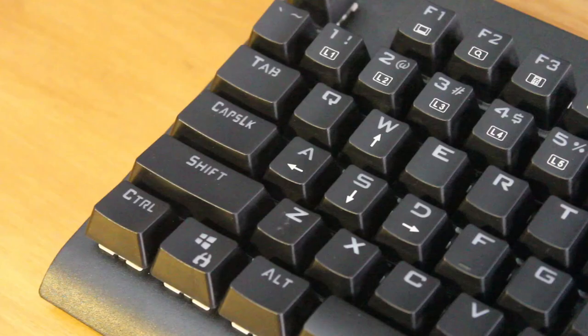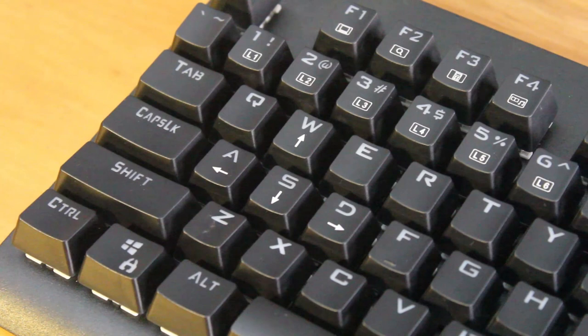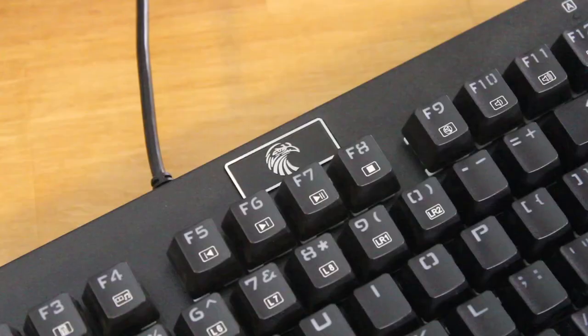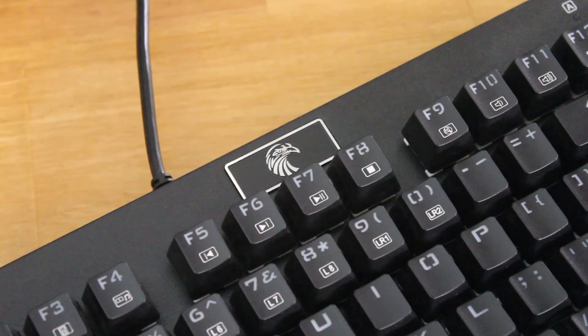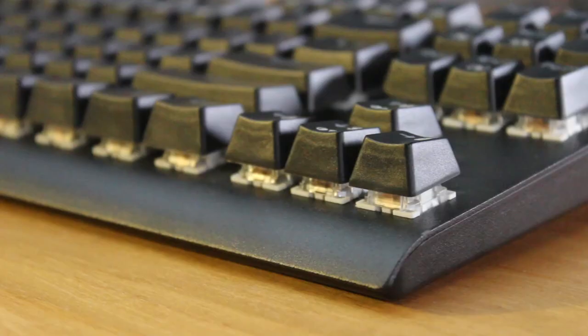That brings us to the keycaps themselves, and I've never really been a fan of the font or typeface that they use on these cheap keyboards. At the top, there's a metal label or branding much alike to the Corsair boards.